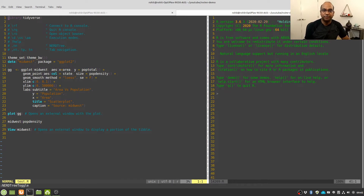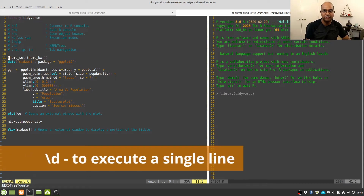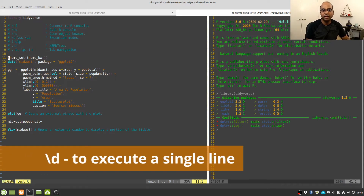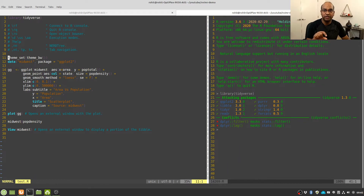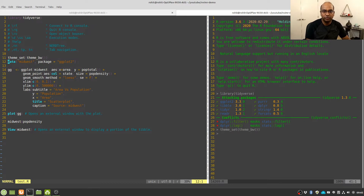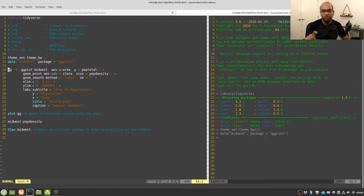We can execute this file in three different ways: first by executing one line at a time, second by executing a selection of code, and third by executing the entire file in one go. To execute one line at a time you press backslash D. This sends the line where the cursor is to the R console, executes it, and moves the cursor to the next line. You can press backslash D again to execute the next line.